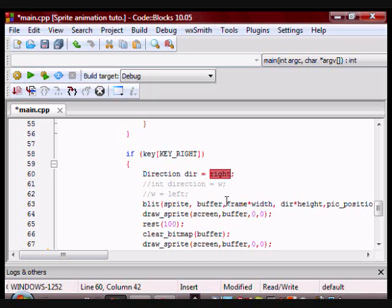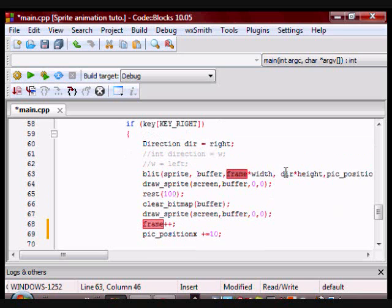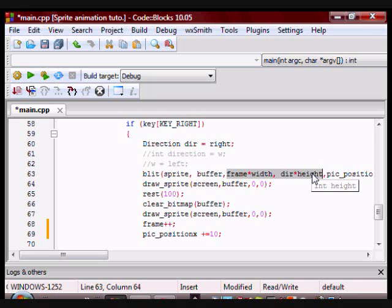So when I first press the key right, frame is going to have a value of zero. Direction is going to have a value of one. So this is going to be zero and 49. So the function is going to draw the frames that are going to the right.